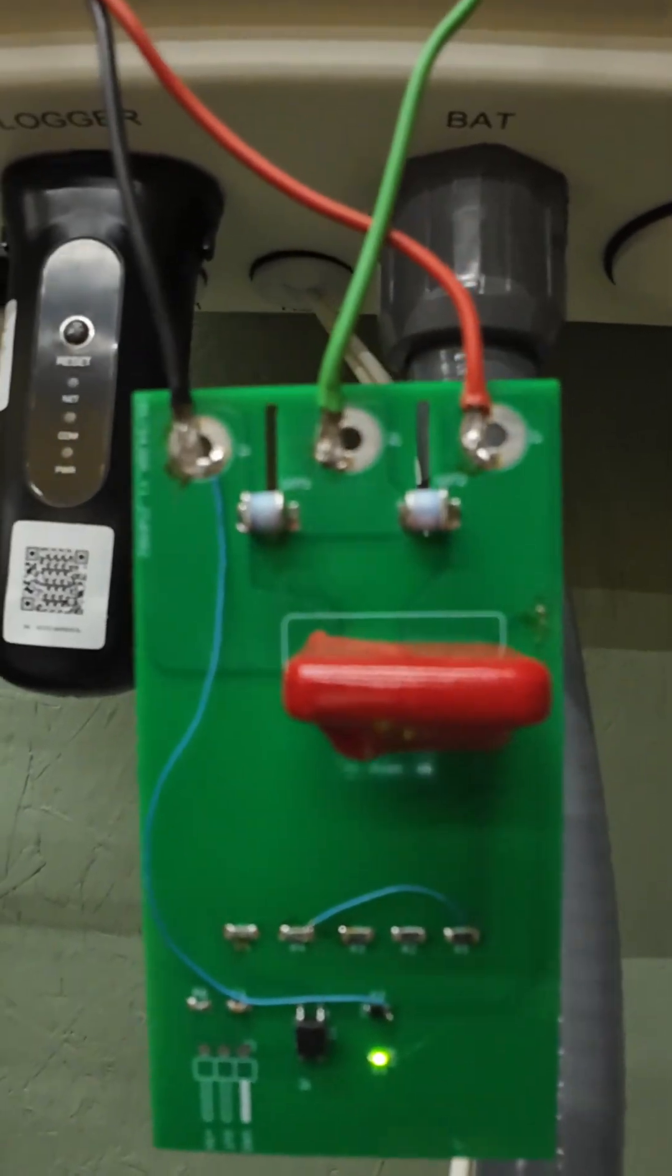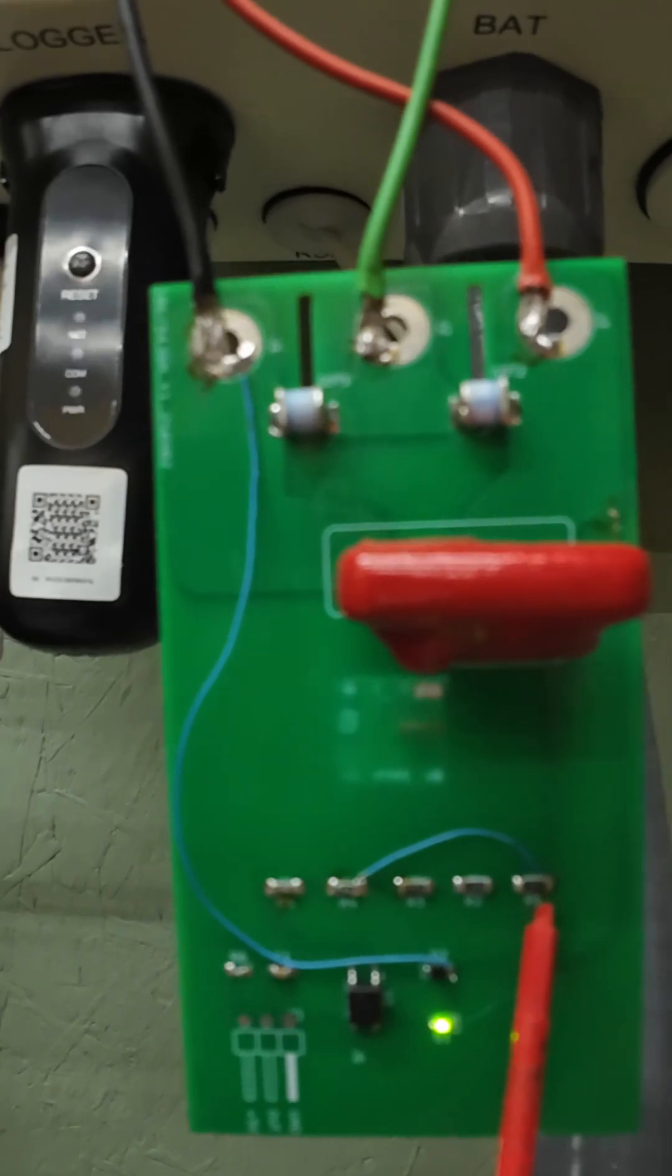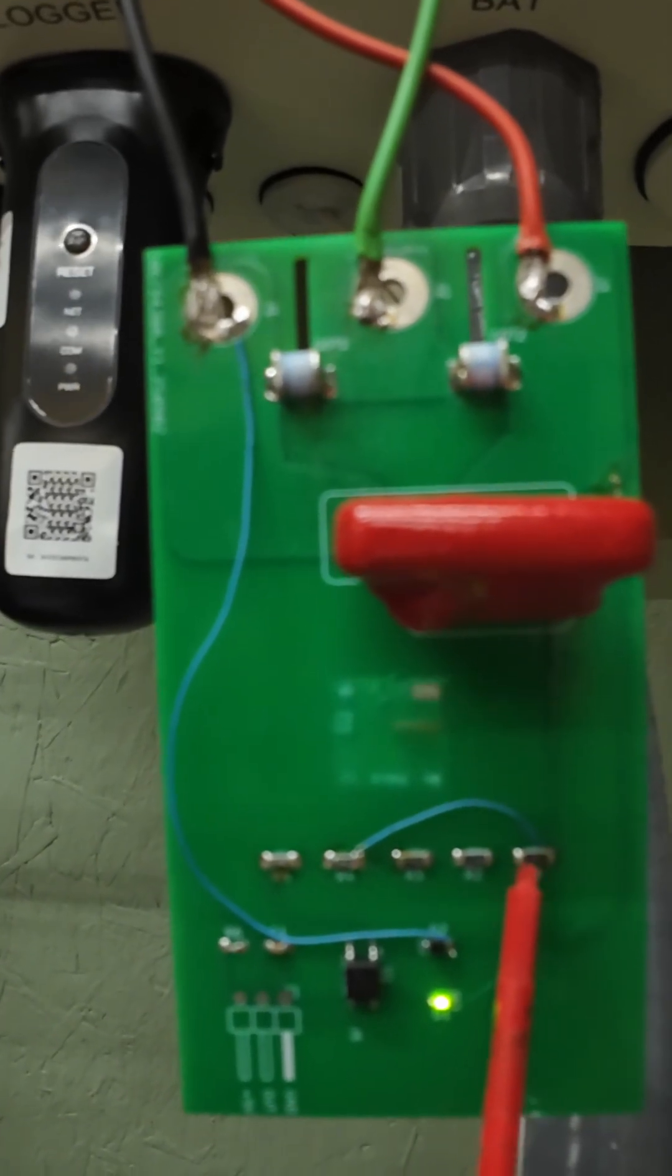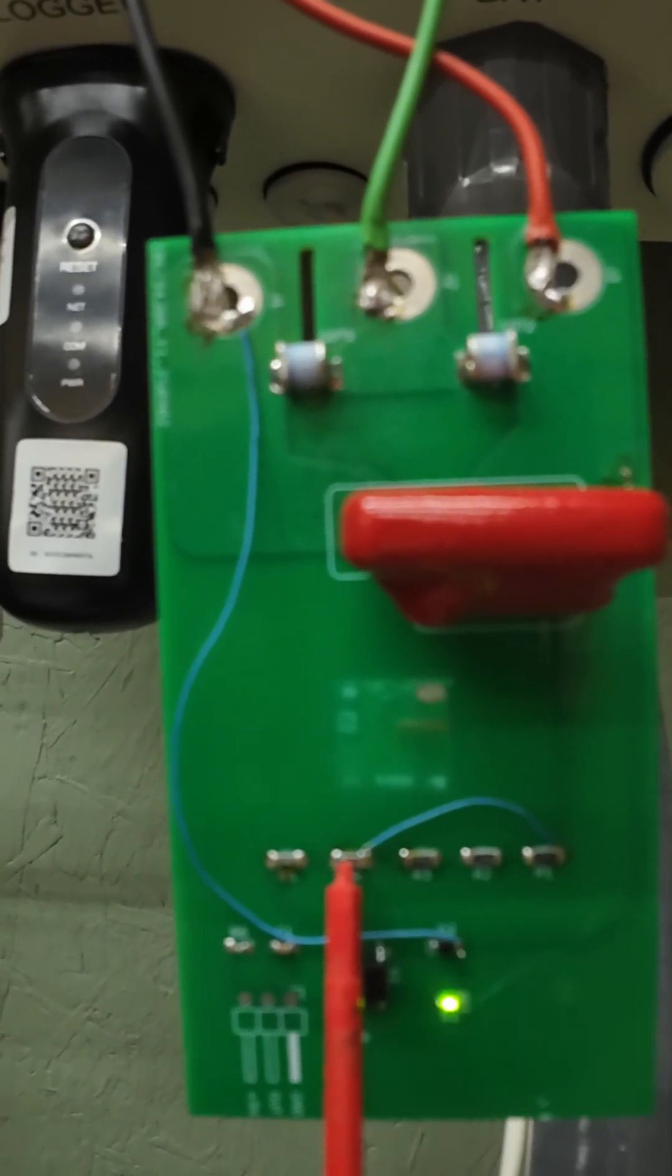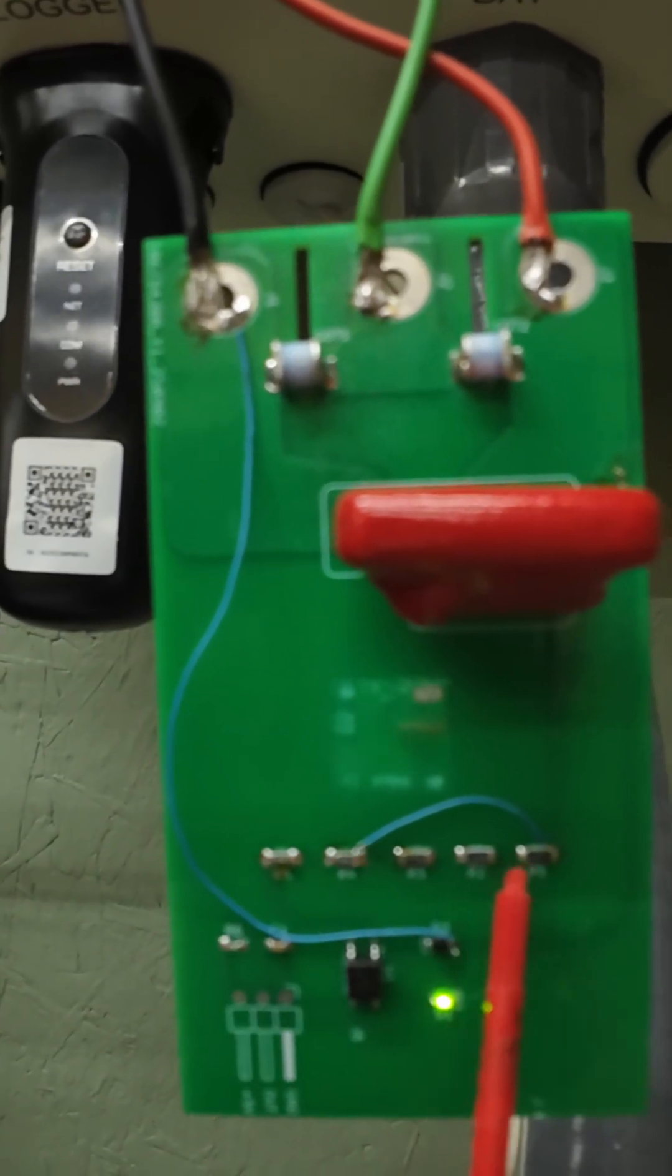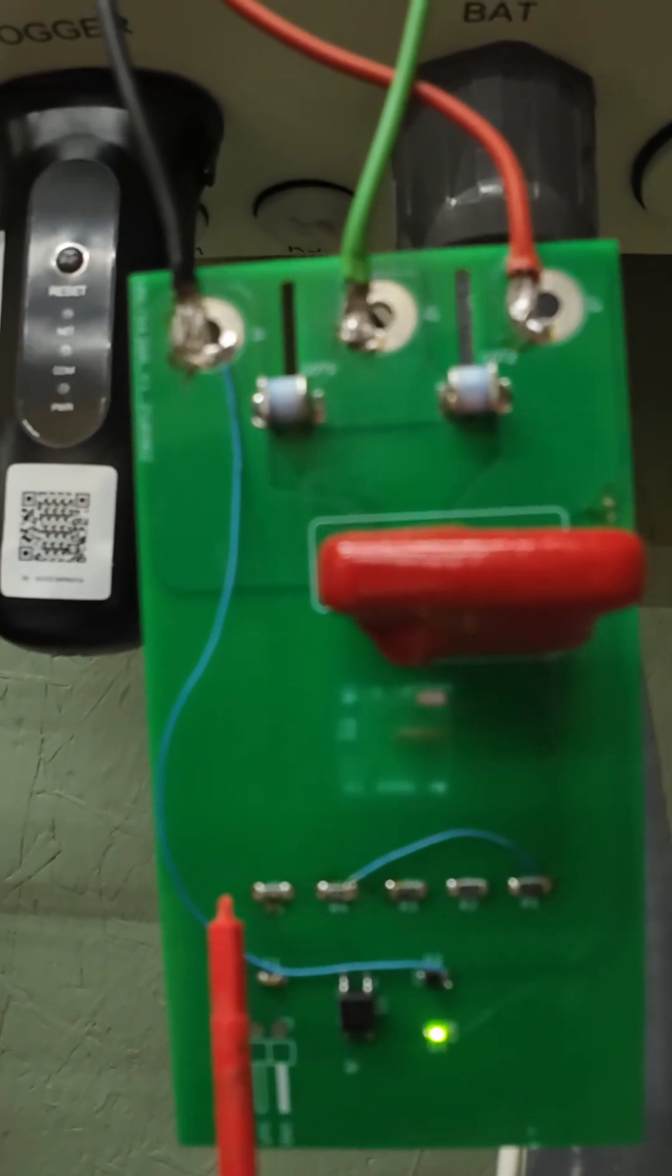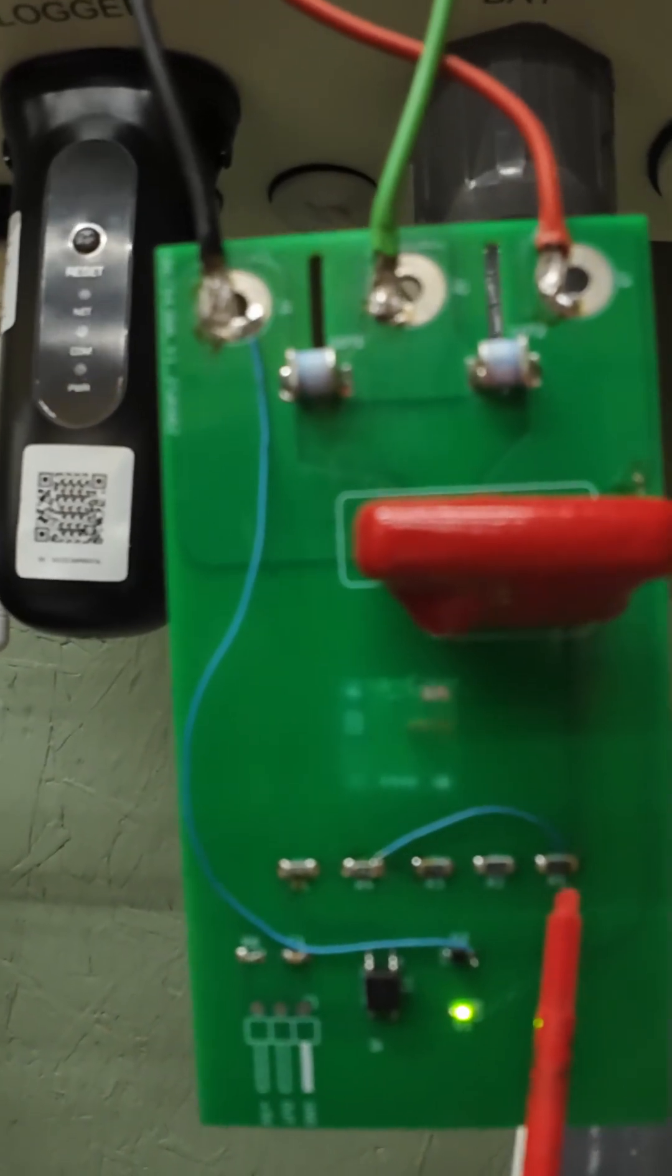In the final version I'll put a chart up that shows you what value resistors you're going to need to put in for what voltage PV string you're running.